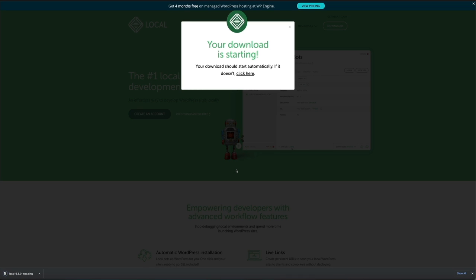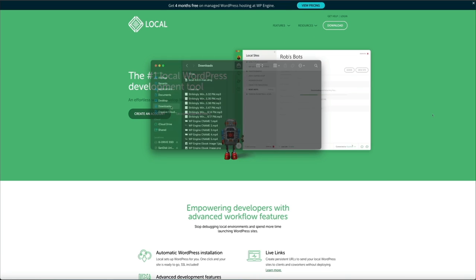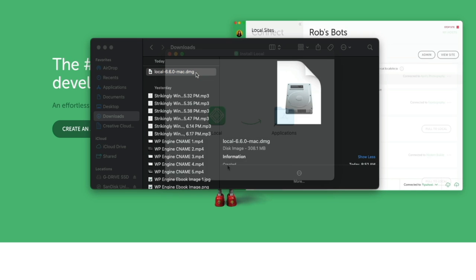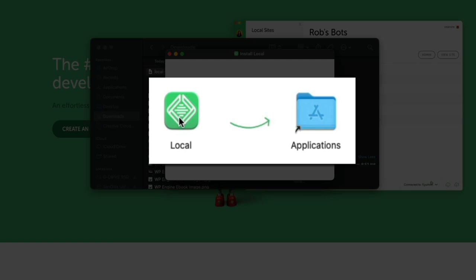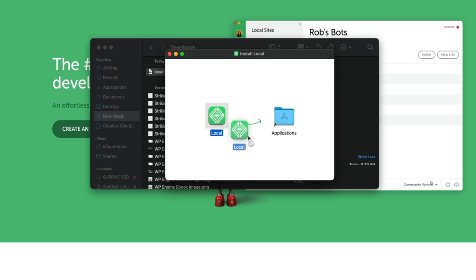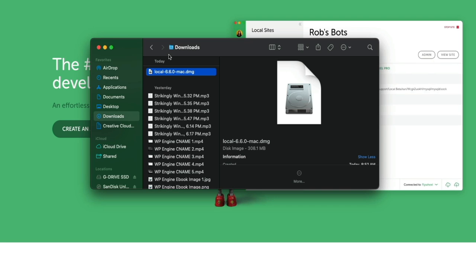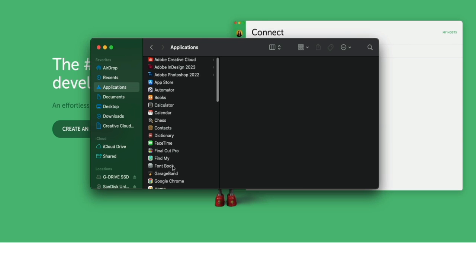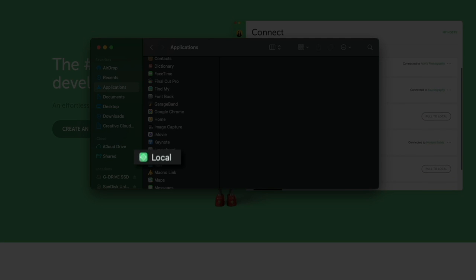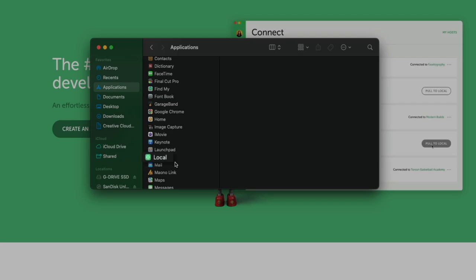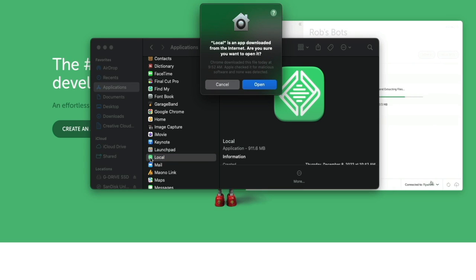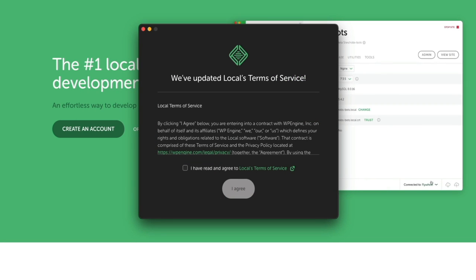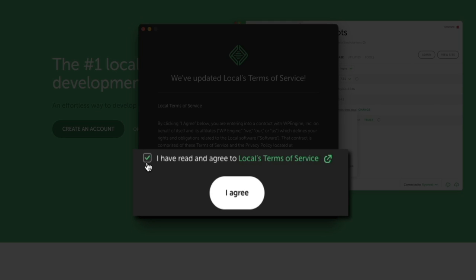Next, install Local on your computer. Find the file you just downloaded — on Mac it's a DMG file — open it, and drag the Local icon to your Applications folder. Then go to Applications, find the newly added Local application, and open it. You may get a security pop-up depending on your settings; click Open. Then review their terms of service, check the box, and click the I Agree button.